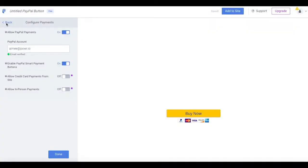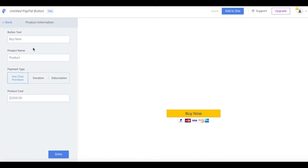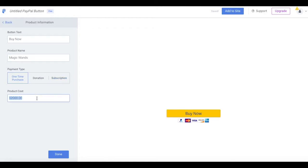Now that you've configured your payment settings, you'll select Done, and then choose Product Information. Here you can edit your button text, enter your product name, select the payment type. You can choose from one-time payments, typical for standard transactions, donations, often used for raising money for a specific cause or event, or subscriptions, typically utilized for recurring transactions, like magazine subscriptions. You can even use this to offer a free trial period. Finally, you'll want to enter the cost of your product.